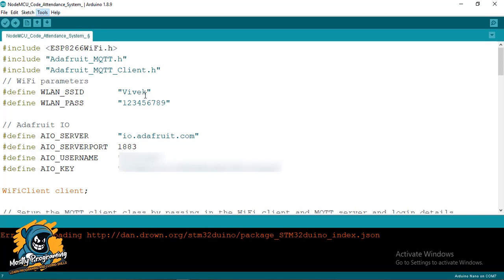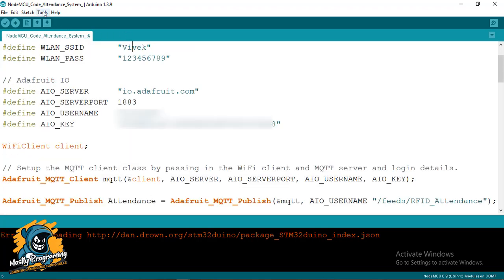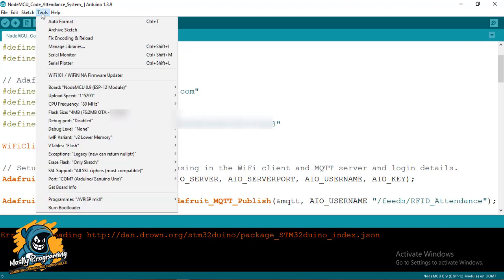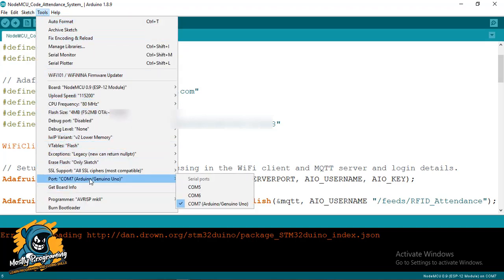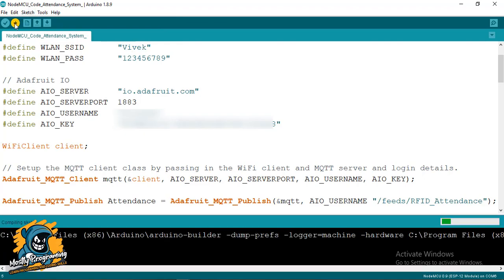After the board has been selected successfully, go to Tools again and check the COM port to whatever COM port your NodeMCU is connected to, and then simply upload the program.